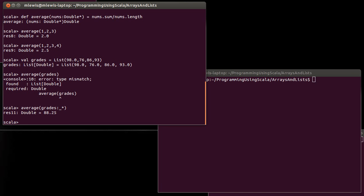And it turns out that that usage works just fine for if you have something in a list or an array and you want to pass it to something that takes a variable argument list.